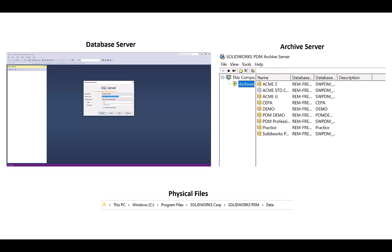The first tool we will be using is Microsoft SQL Server Management Studio. This is used to backup our database server, which hosts all the metadata about your files. The next tool is the Archive Server Configurator. This is used to backup our vault information, such as user passwords and login types. The last component is our physical files. These are going to be found in the file explorer of the server machine using that file path we see here.